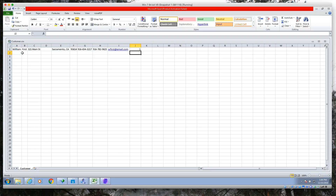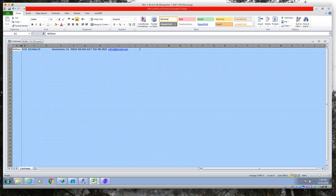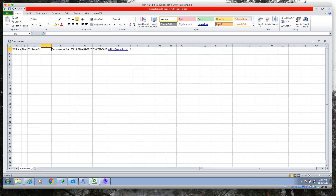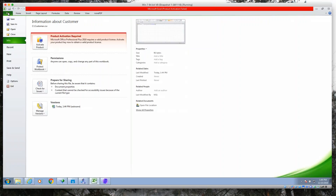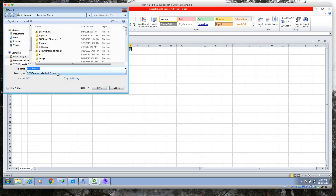Here's some data — I've gone ahead and put one record in here. We've got a last name, a first name, address one, two, and three (there's no two, by the way), zip code, phone numbers, email, and an active mark right there.